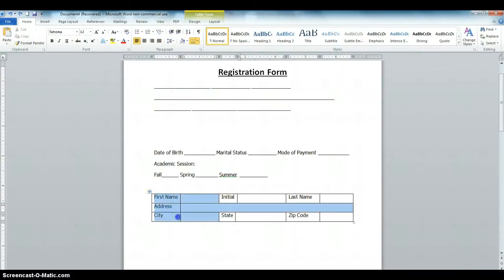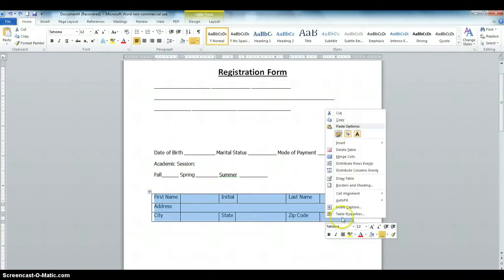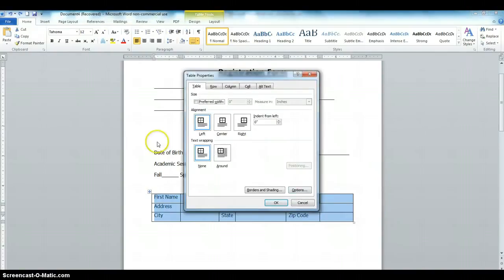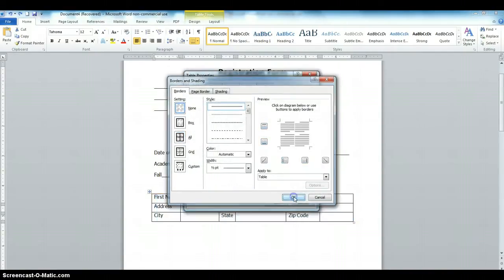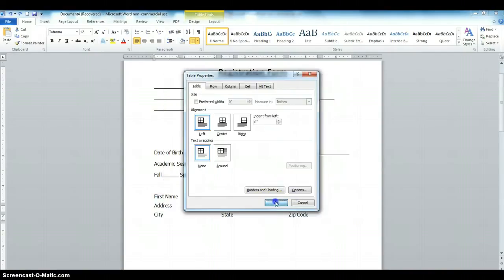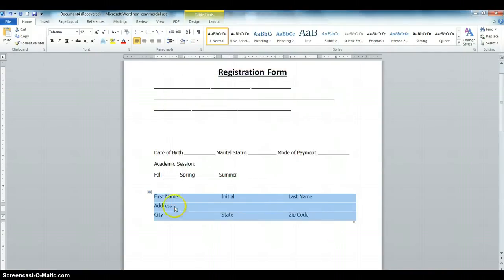Now we're going to get rid of the borders. Highlight the table, right-click, choose Table Properties, then choose Borders and Shading, choose None, click OK, click OK again. That has removed the borders from this table.